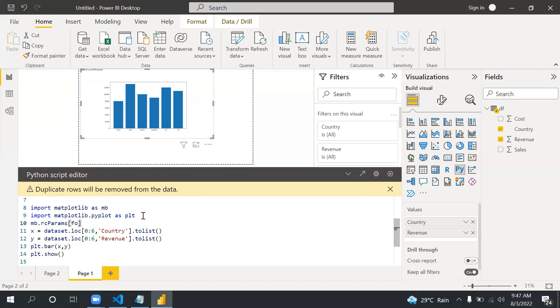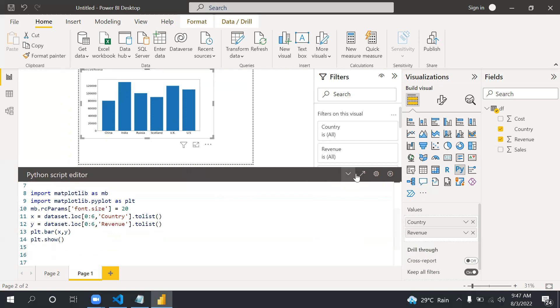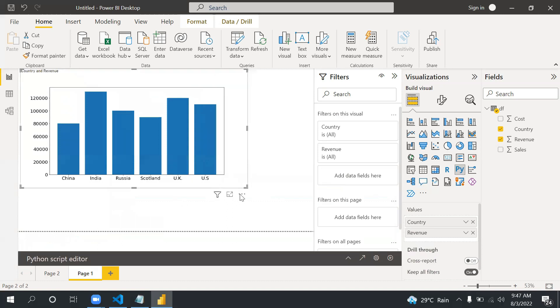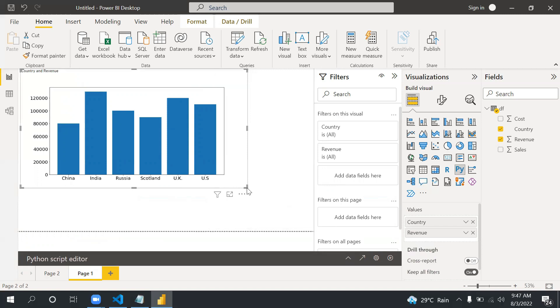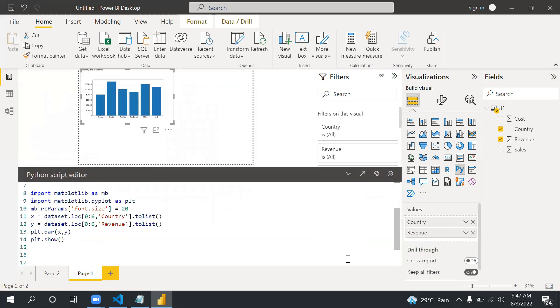For that what we can do is we'll take mb.rcParams and then font.size equals to 20. As part of this video I am going to put all this code as well as the data frame code in the description so you guys can practice. So don't worry about it.